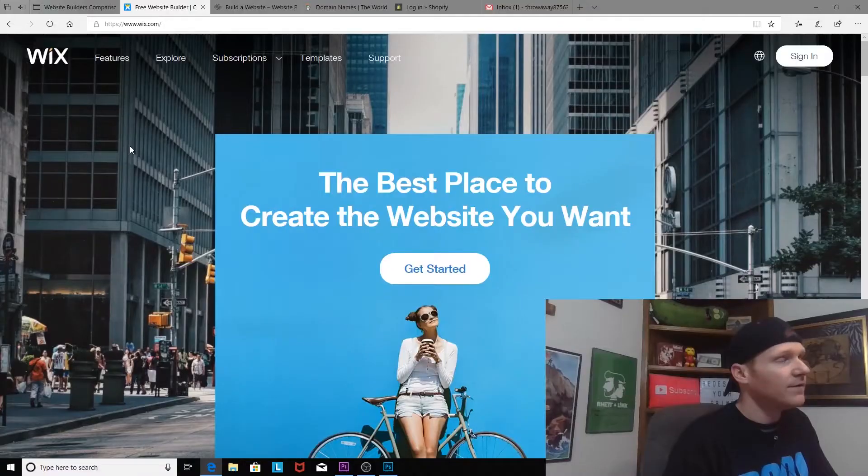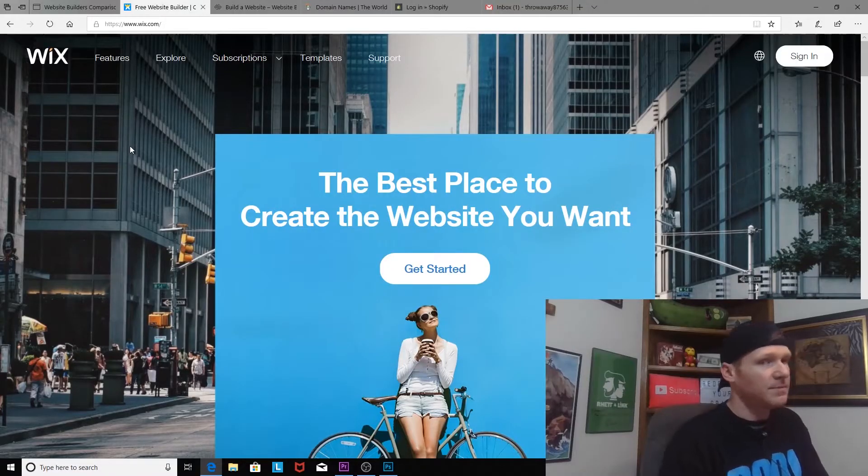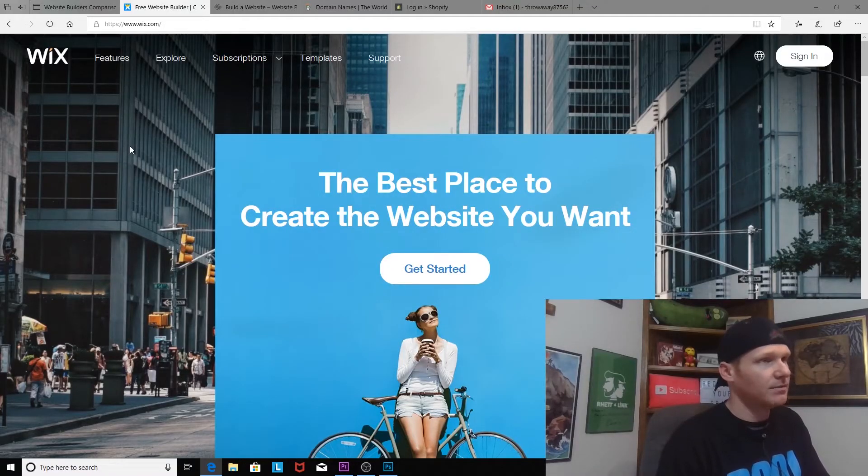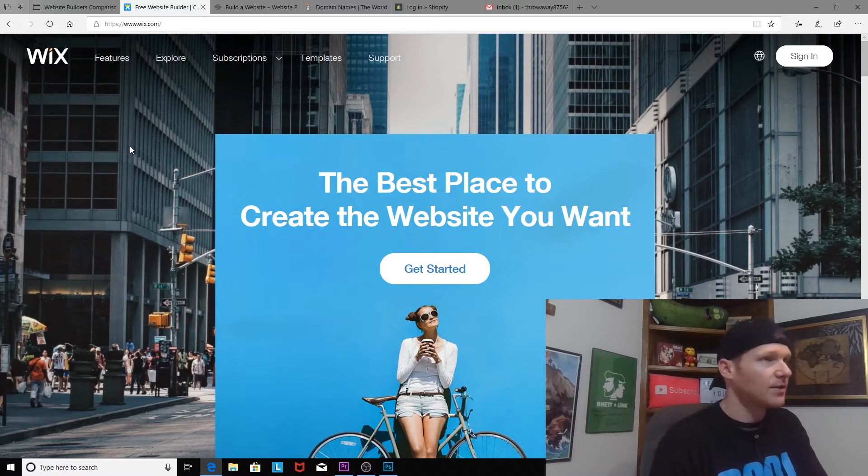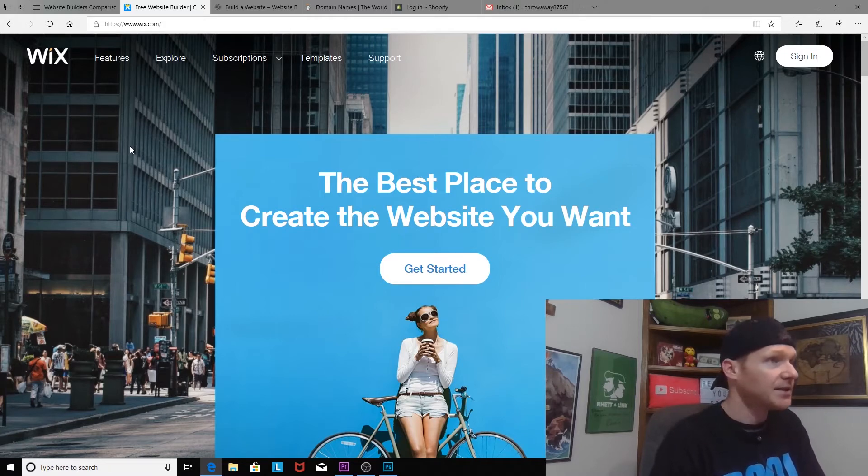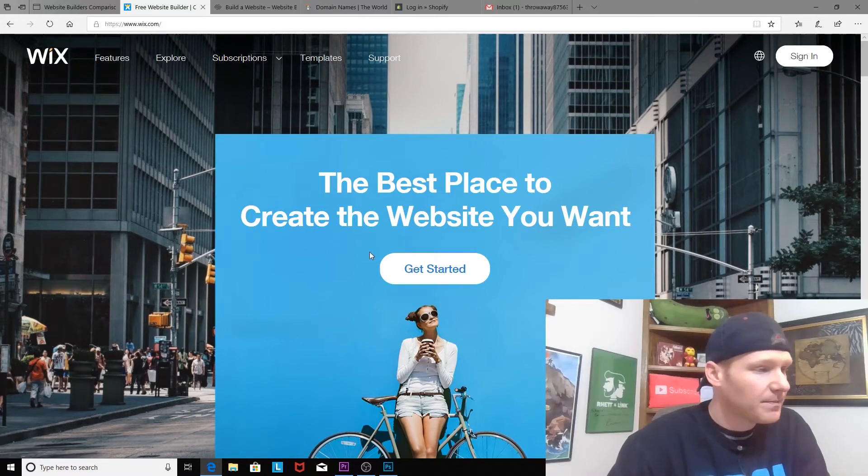Why? Because everybody probably wants me to do Wix and it is highly recommended online. If you type in website builder, it's the first thing that comes up, so they are top in the SEO.